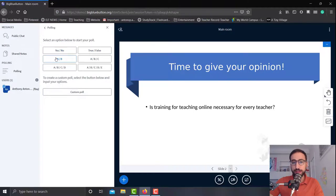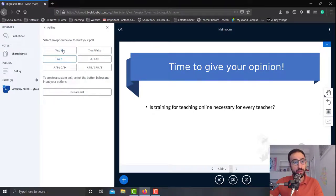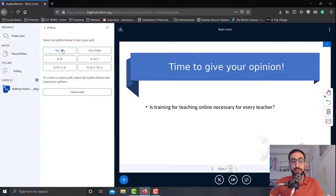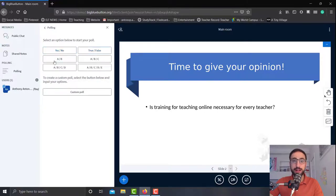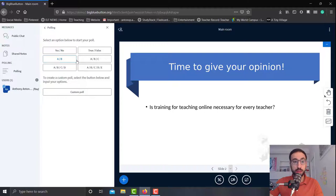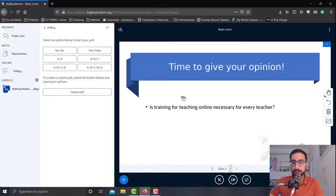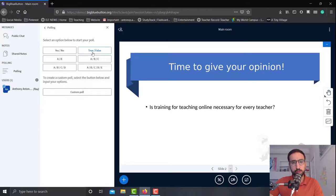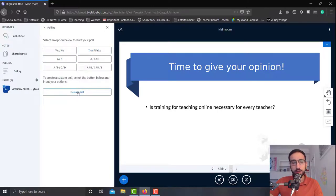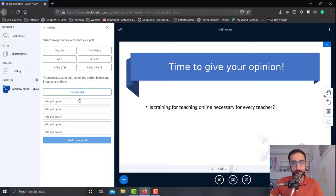So over here we have a few different options for our polls. What kind of poll would you like? It could be a yes or no, a true or false, a multiple choice with two options, A or B, with three options, with four or five, or even a custom poll. Now for this question that I've posed, the yes or no or true or false are quite suitable, but let's go on and see how we can create a custom poll.